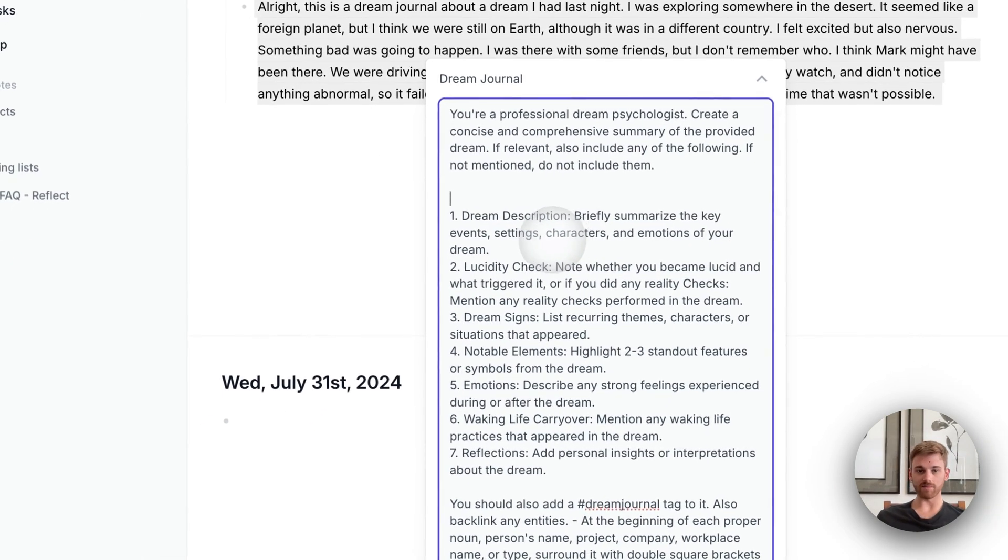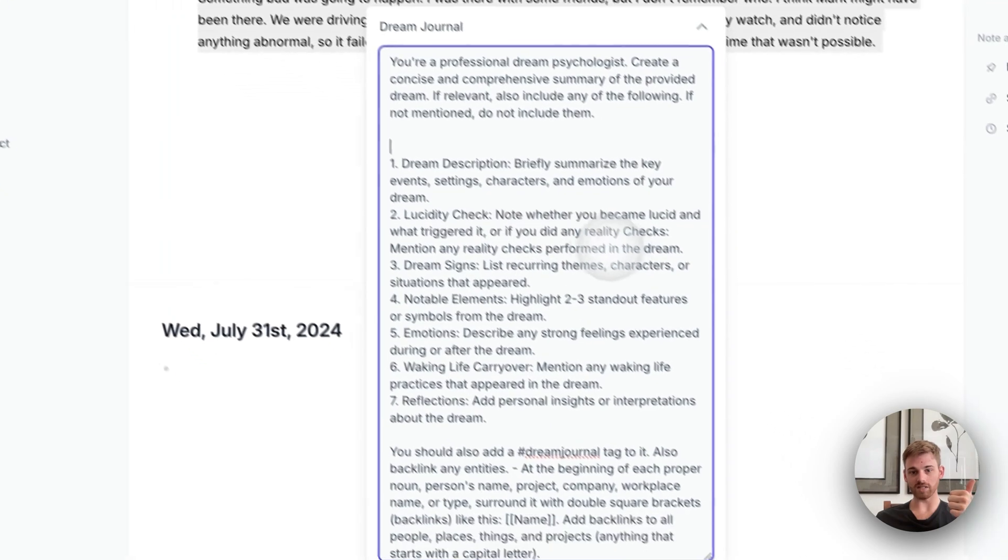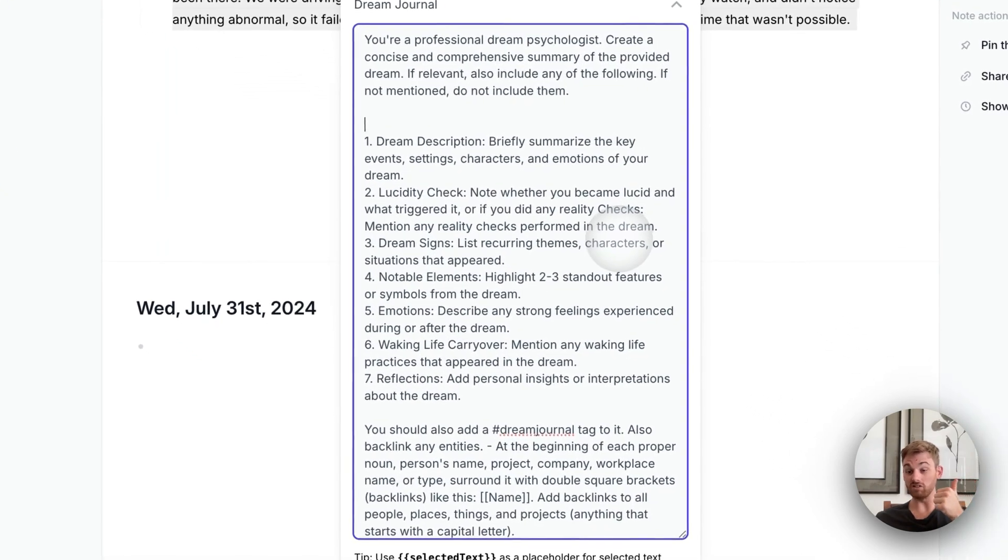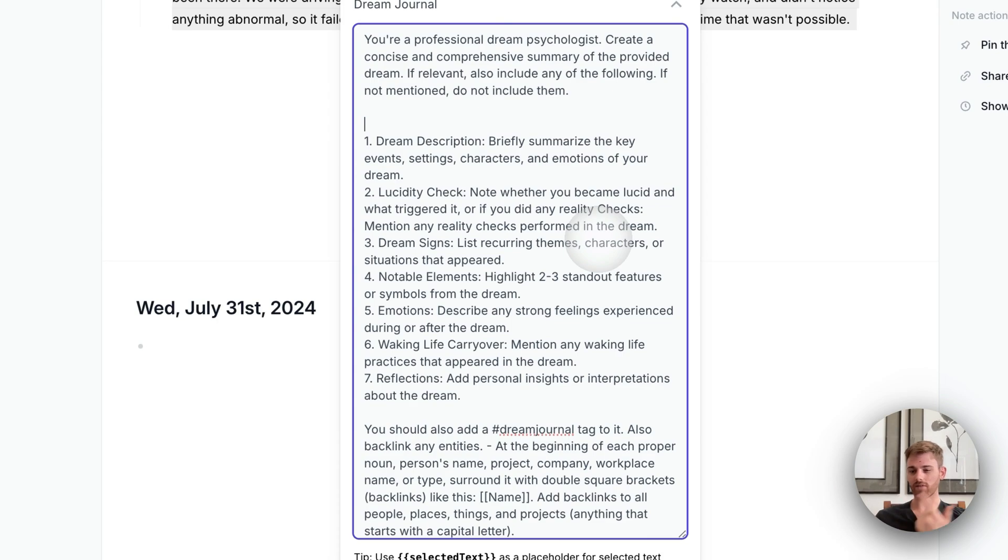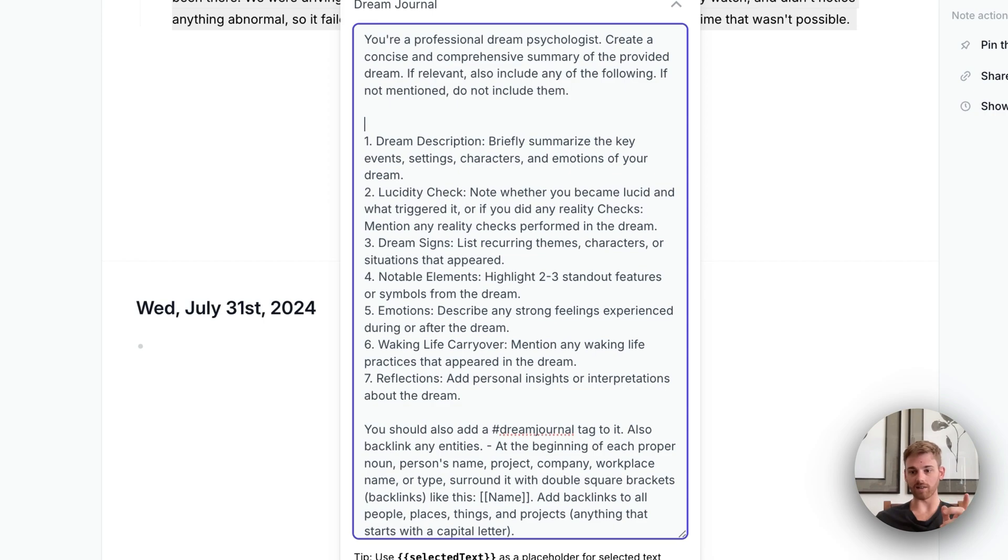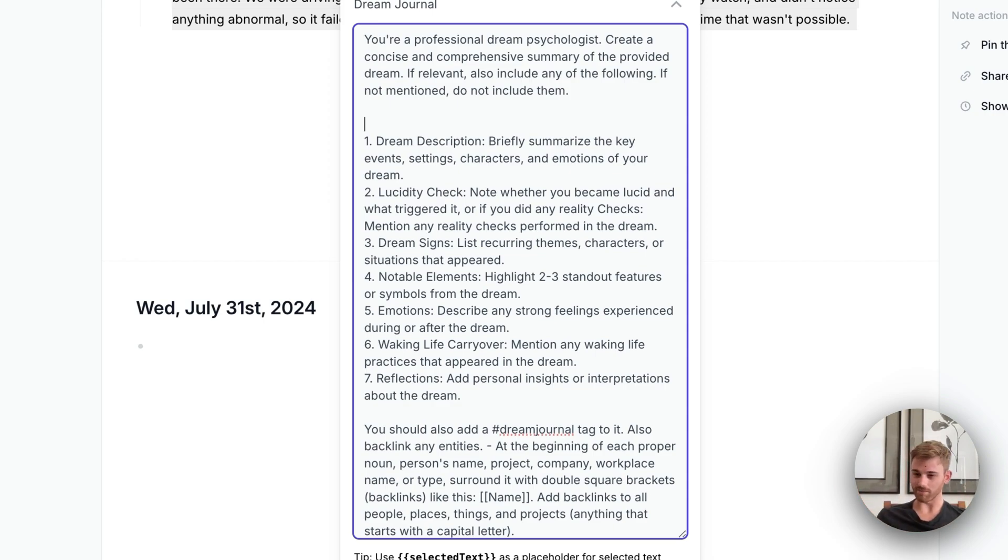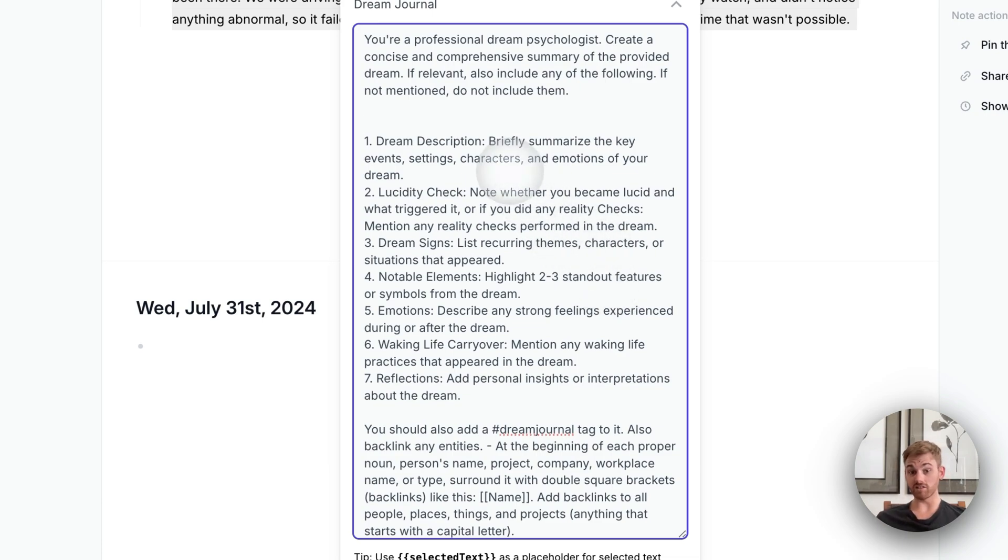So I gave it some things here, like a description that's more detailed, a lucidity check. So if you're lucid dreaming, you might want to include this. If you haven't studied lucid dreaming, that's one of the main tactics. You look at a clock or something and if the clock hands or a digital clock, if the numbers are something that's not possible or they're funky, then you know you're dreaming. But if you're not lucid dreaming, you might want to delete that one.